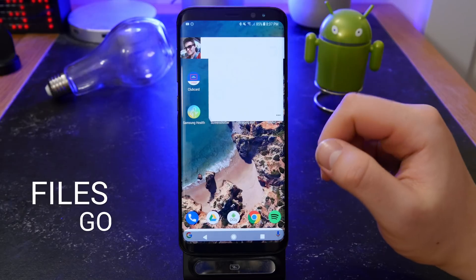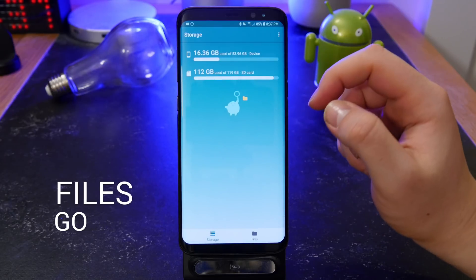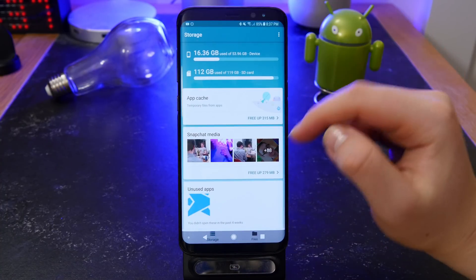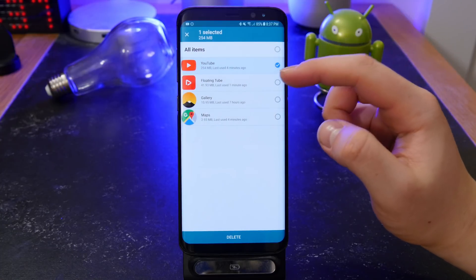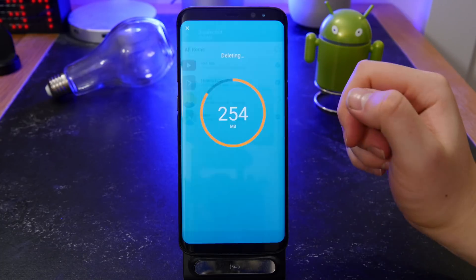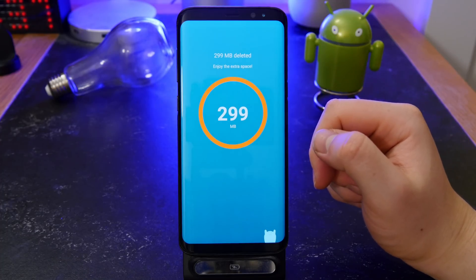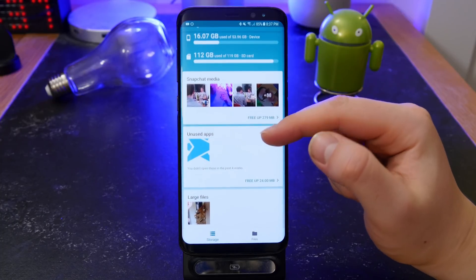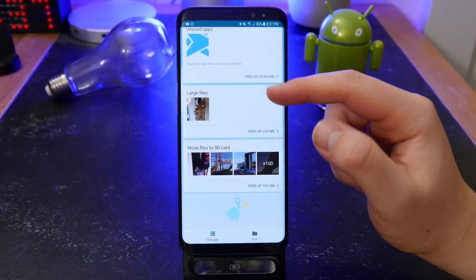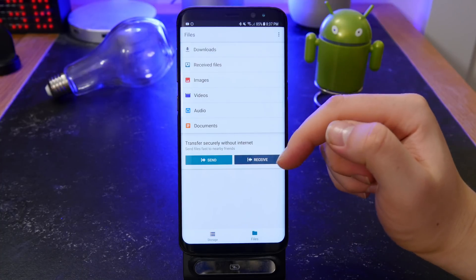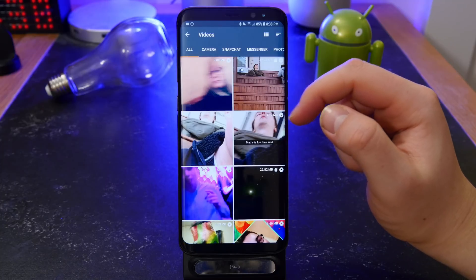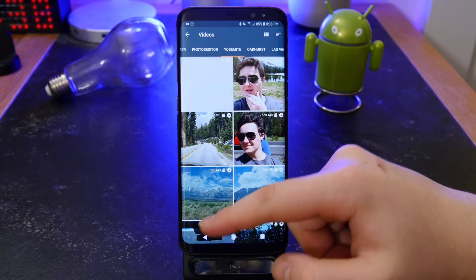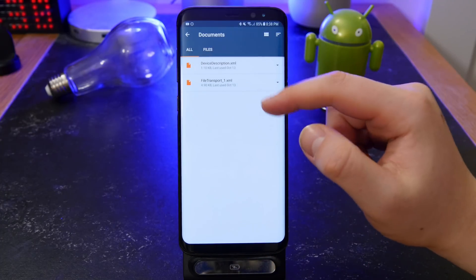Next is Files Go — basically Google's take on something like All-in-One Toolbox but less complicated. It shows you app cache you can remove to free up space, Snapchat media or media you don't use, unused apps, and large files. It also lets you move stuff to your SD card easily. A cool built-in feature lets you send and receive files without internet, and it categorizes your files by the app that created them.